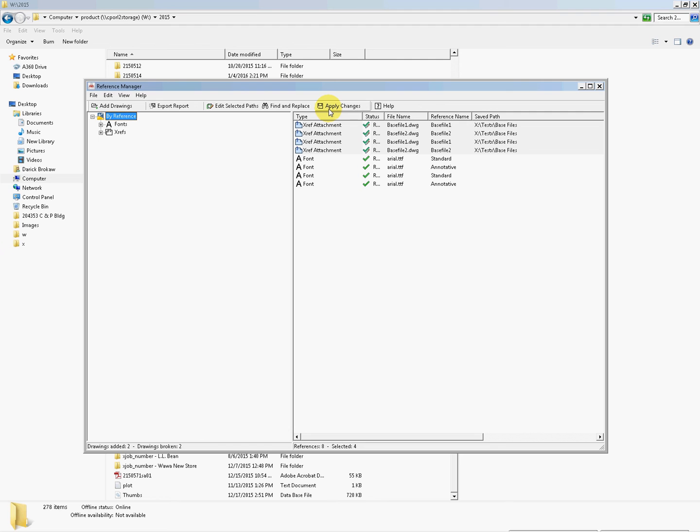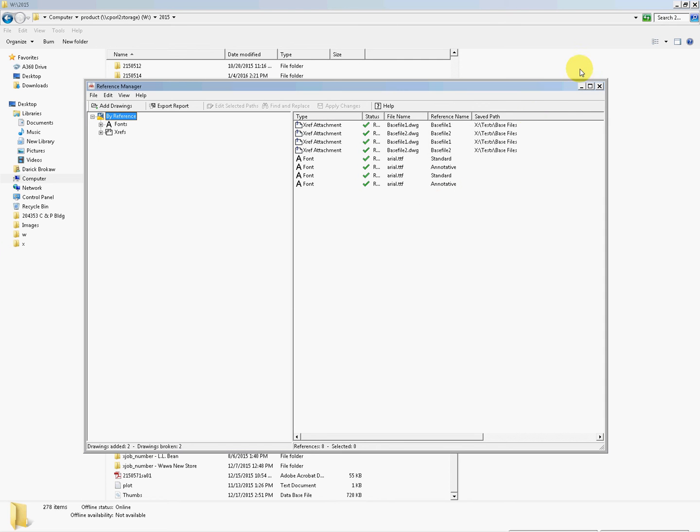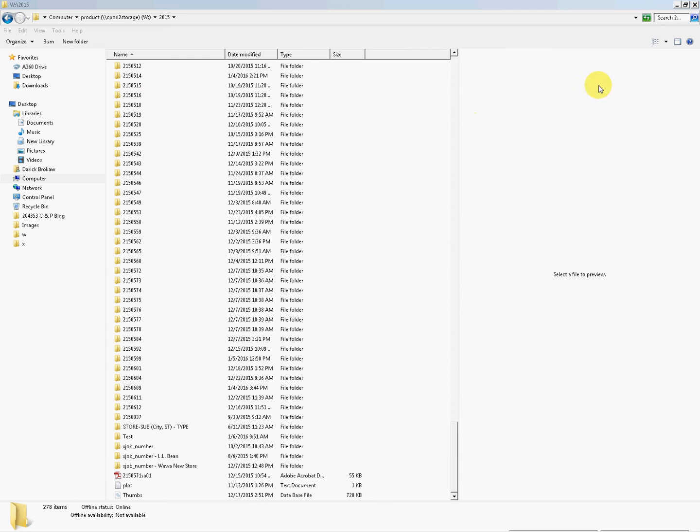You can see that it's all been done. We're going to apply those changes to host drawings, perfect for references, two in each. That's perfect. Hit OK. We will close this.